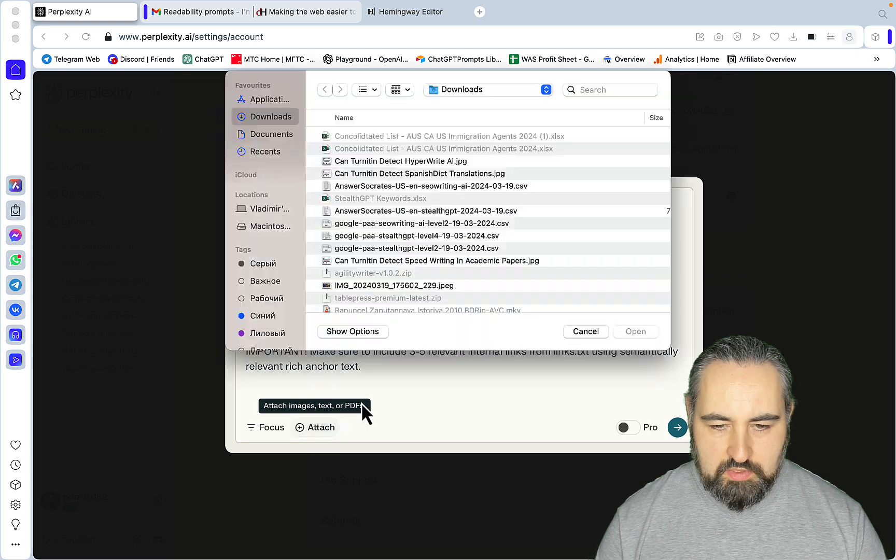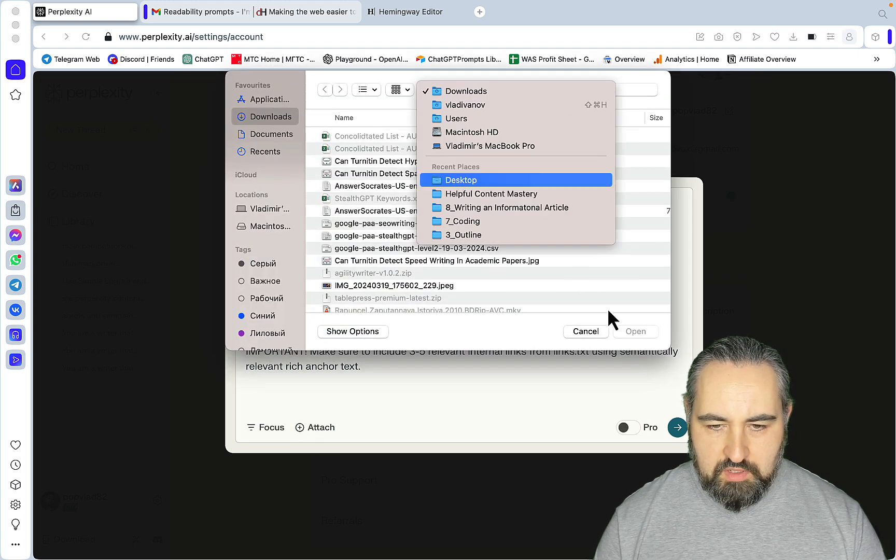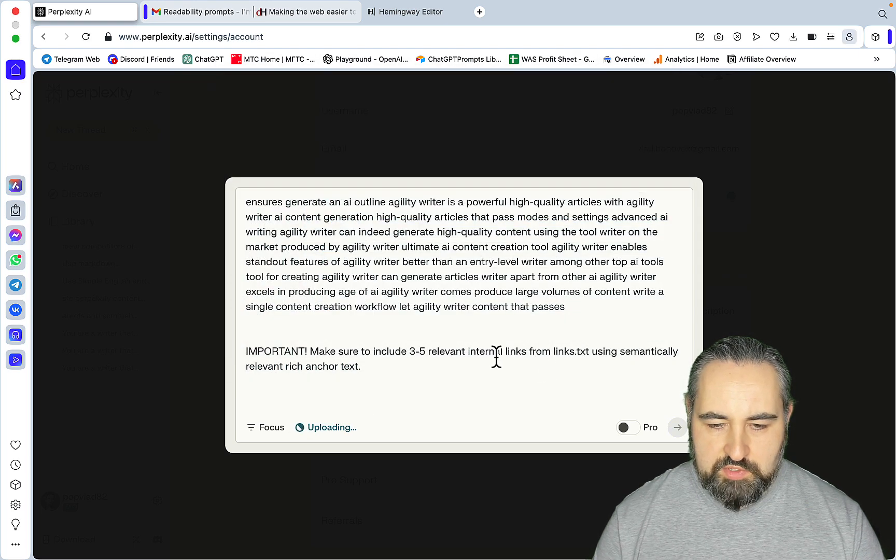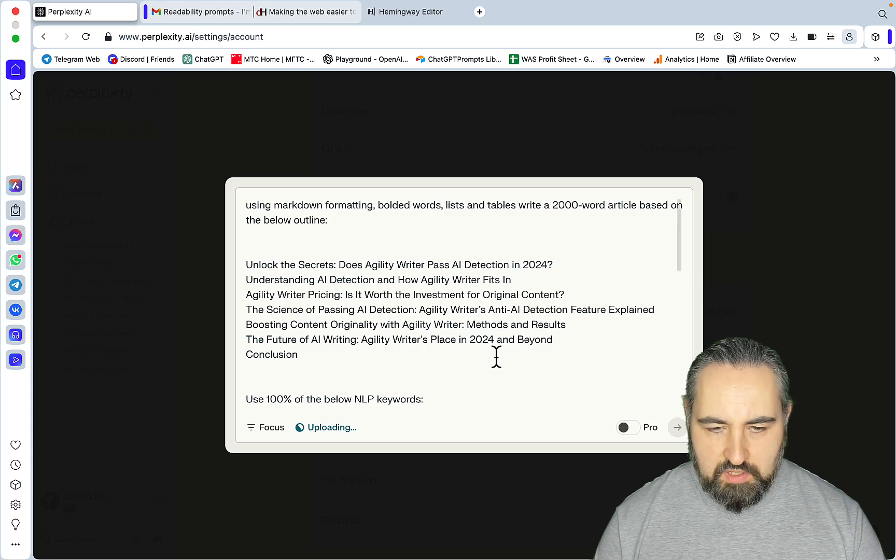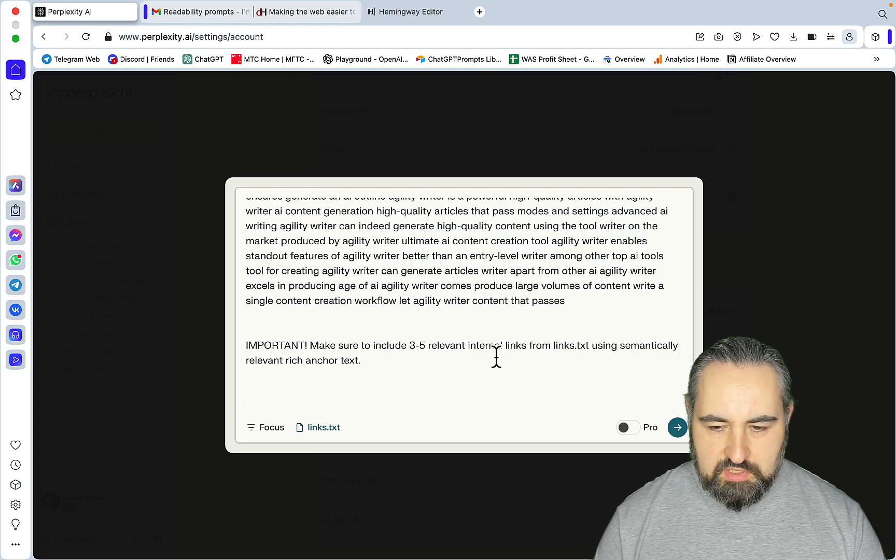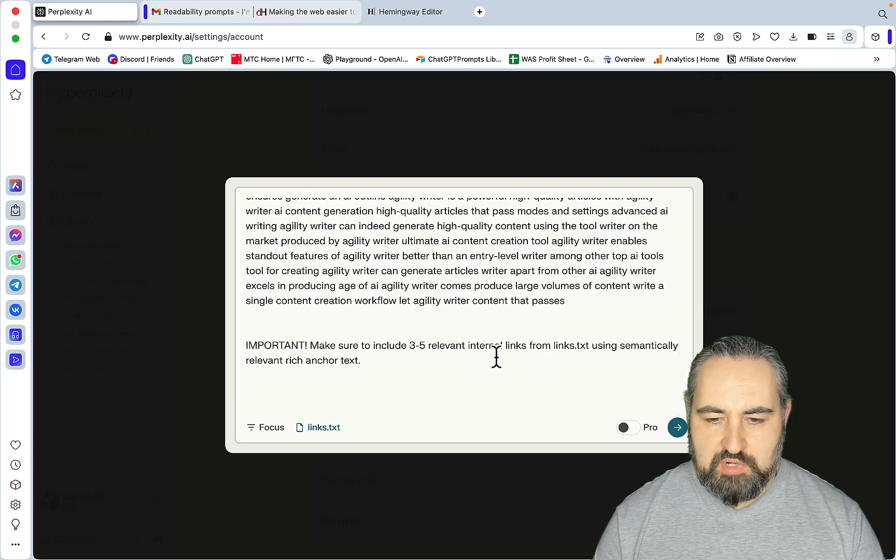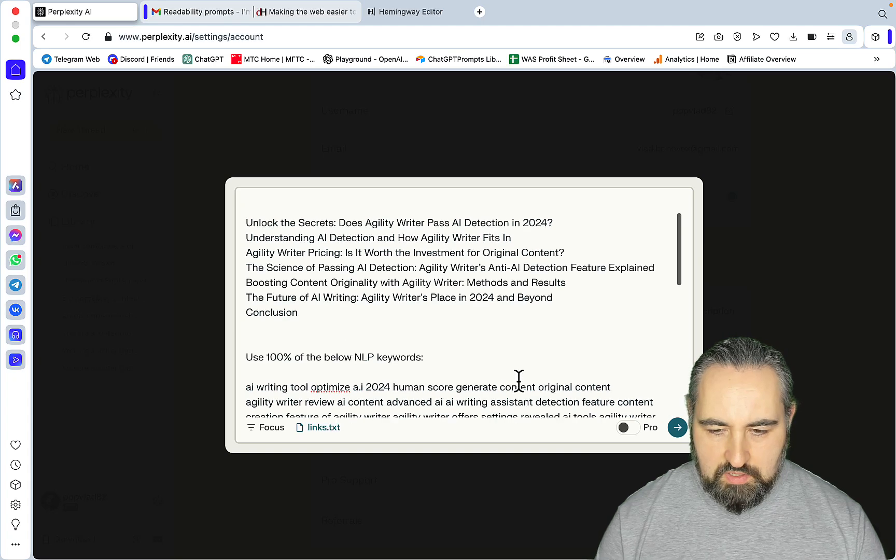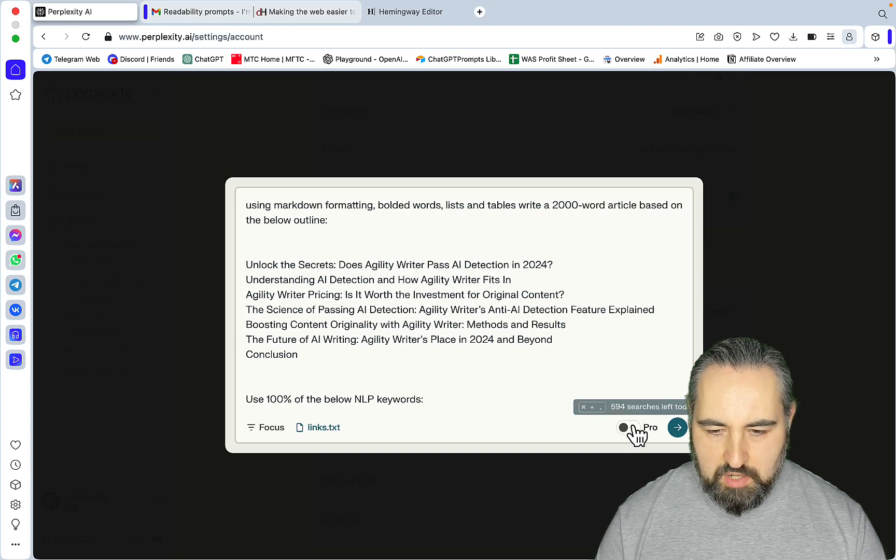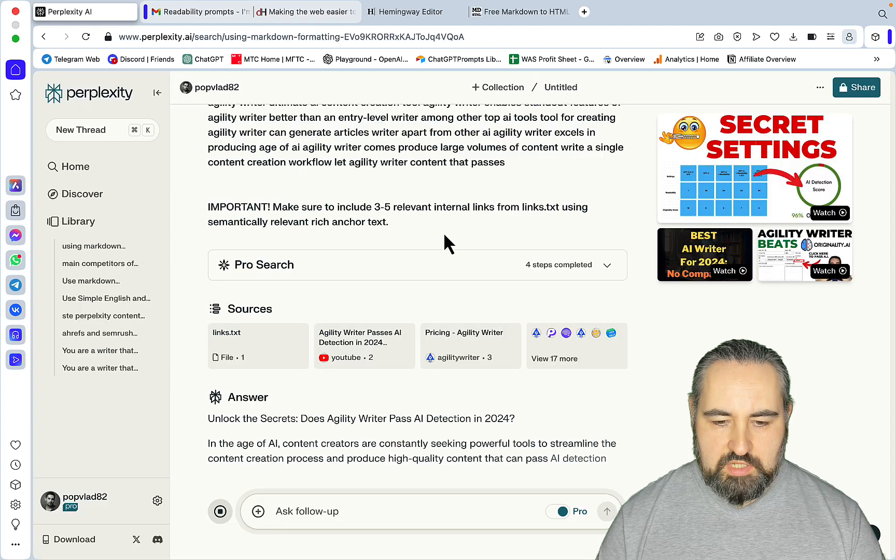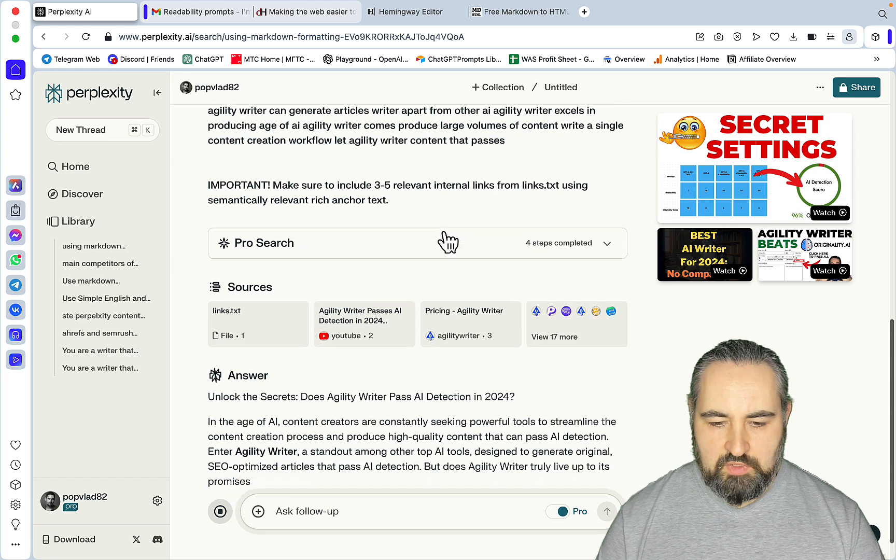First let me go to Perplexity. I'll be using Claude and let me fire up a one-click SEO prompt that I'm using for Perplexity. This prompt has nothing for readability so usually it returns anything from grade 12 to grade 15.